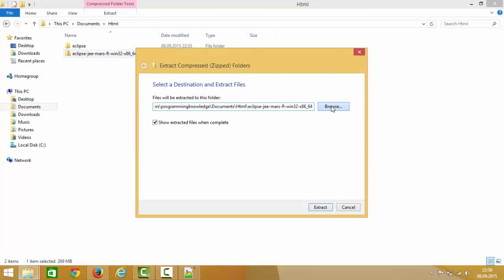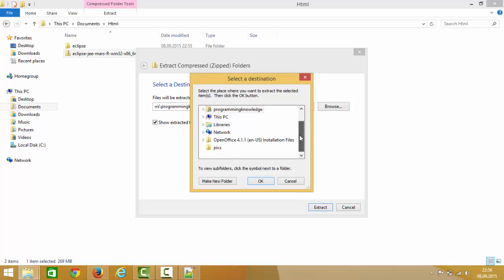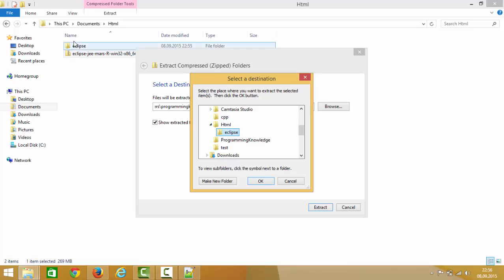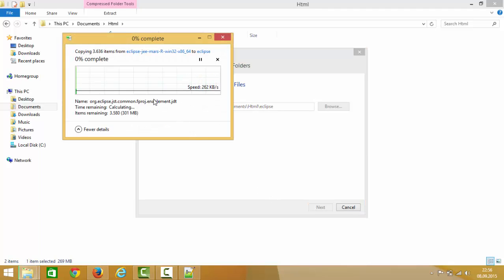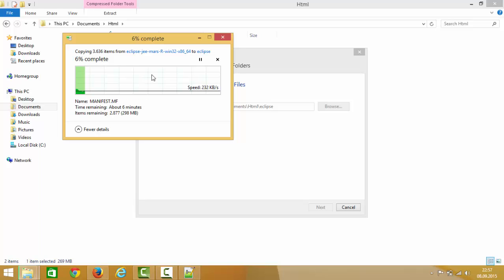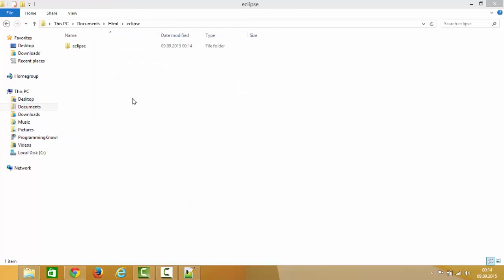Right-click on the zip file, select 'Extract All', and provide the location where you want to extract it. I'll extract it into a folder I've already created. Click OK and then Extract. This extraction will also take a few minutes because it's a large zip file, so you can grab some coffee or tea while it's extracting.